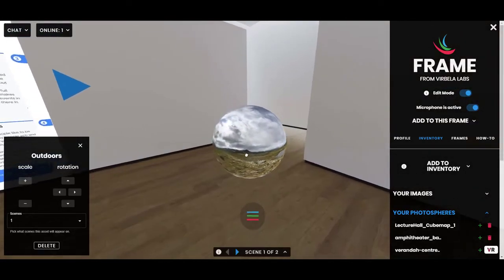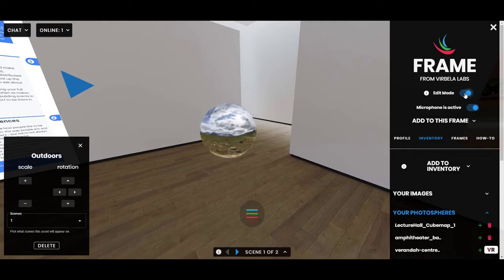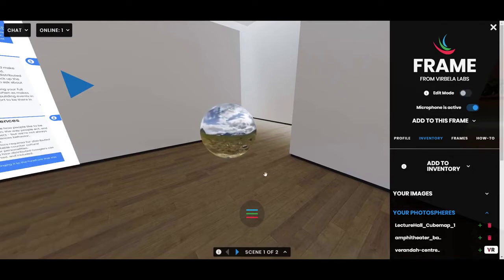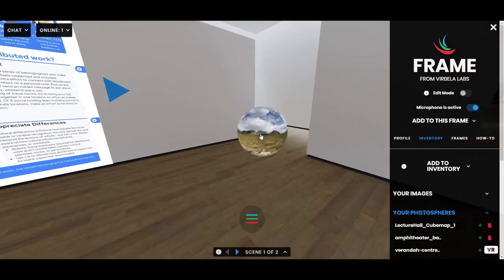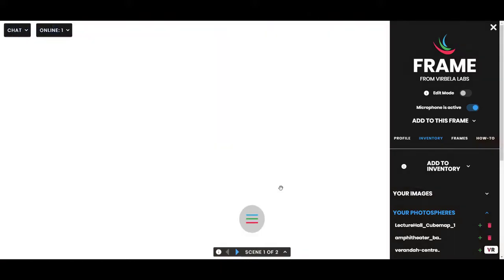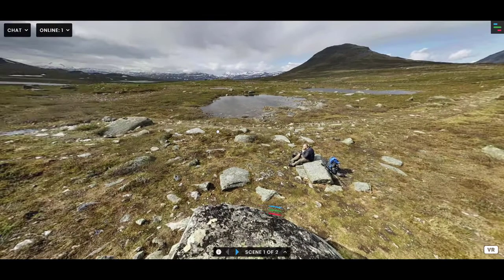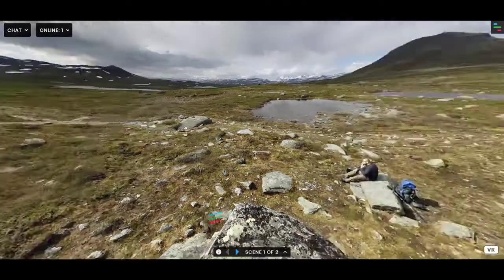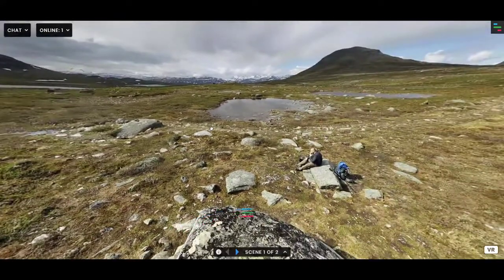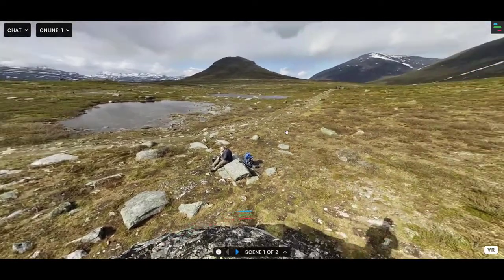I can position it by clicking and dragging and then moving my avatar over to it. When you're not in edit mode and you click on a sphere, it will expand — and it will expand for everyone who's in the frame.